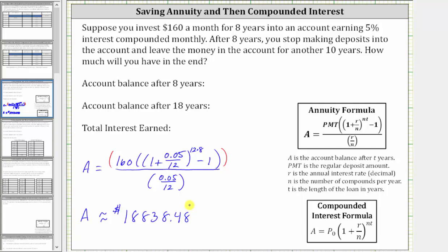Let's go ahead and record this above. And now from here, you stop making monthly deposits, and this amount stays in the account for another 10 years, earning 5% interest compounded monthly. So to determine the balance after 18 years, this will be the starting balance for compounded interest, which will stay in the account for an additional 10 years.